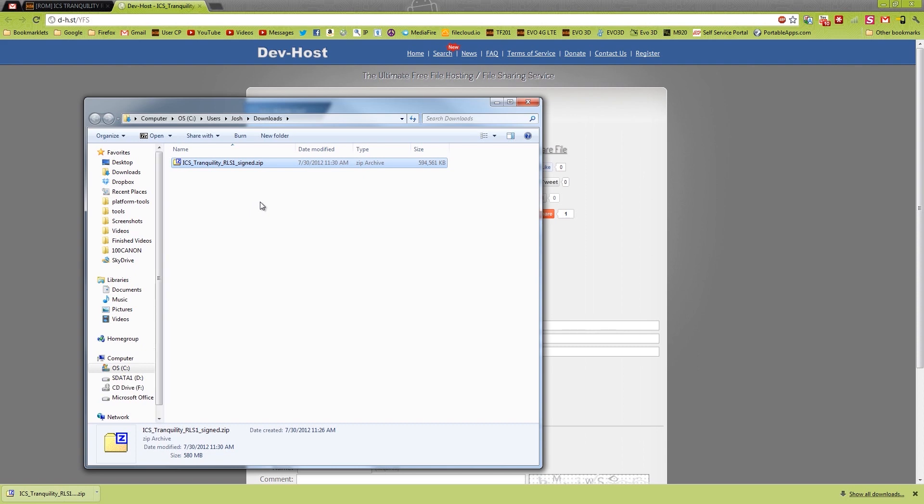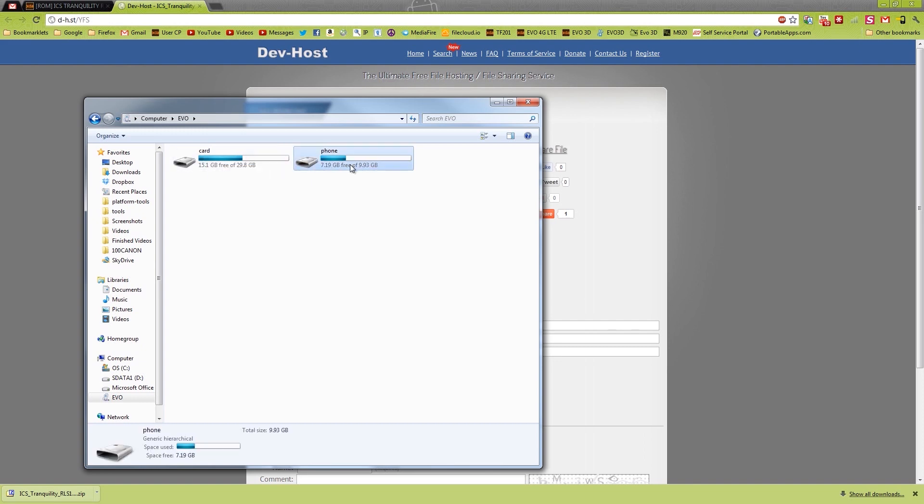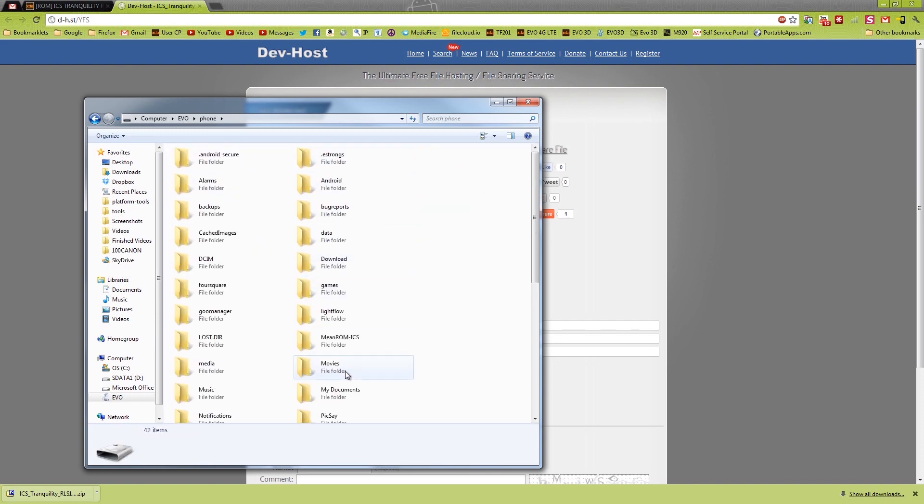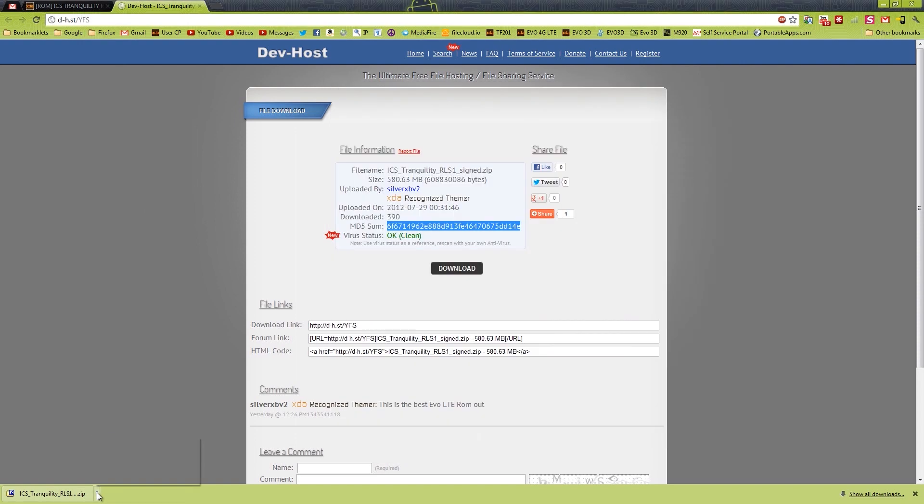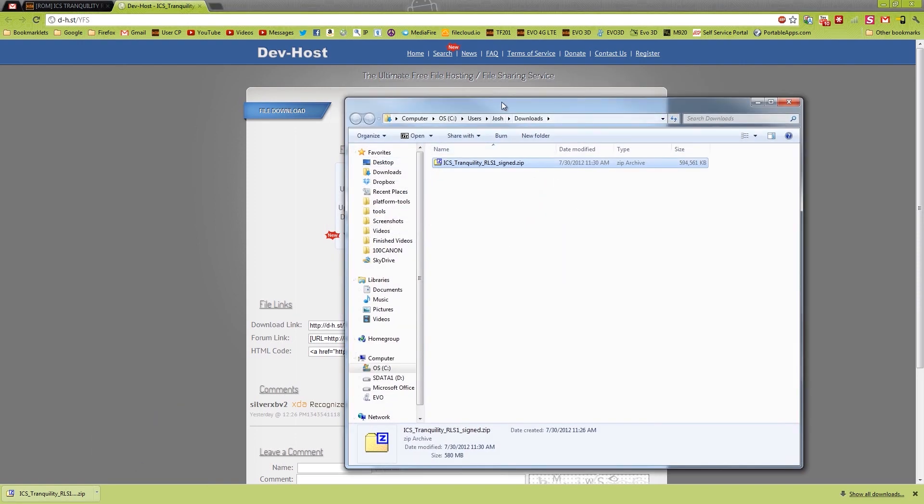Choose media sync and then press done. Now on your computer you should see EVO. Please put it on the internal storage. You can choose the SD card if you want, but this is a faster storage method. So we're going to show in folder again.